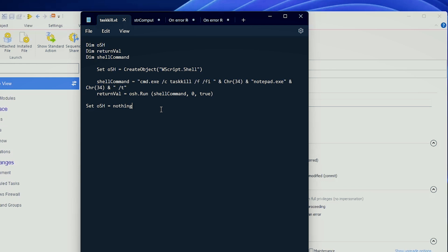First of all, you have your TaskKill utility, which is included in the OS. We already know that we can run different CMD commands with VBScript. So we simply have a CMD.exe, run this specific command line, which is TaskKill, Force, Notepad.exe, and that's pretty much it.